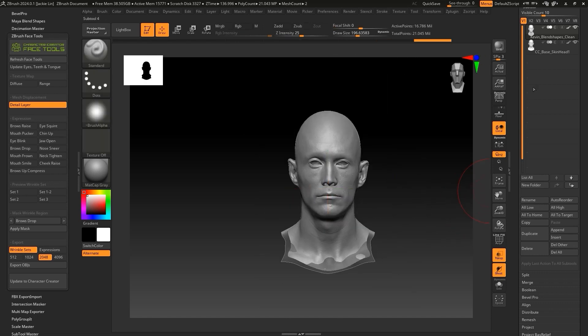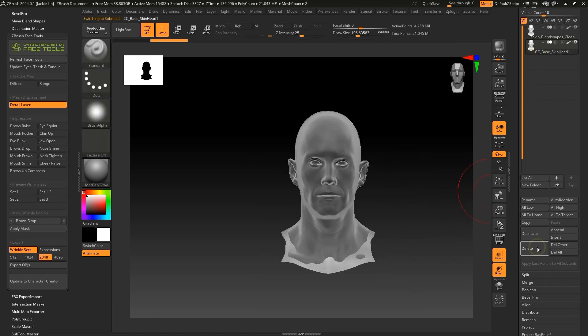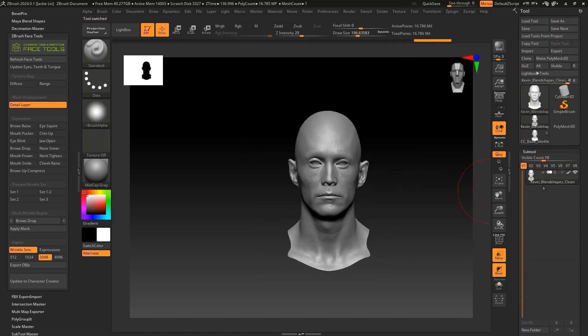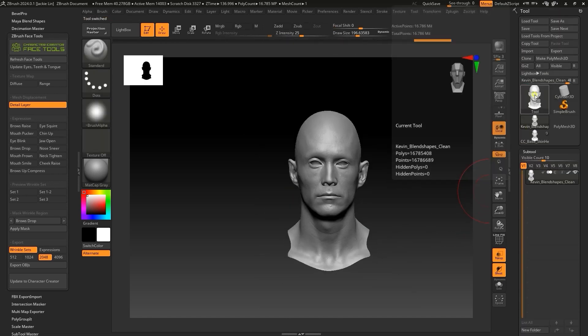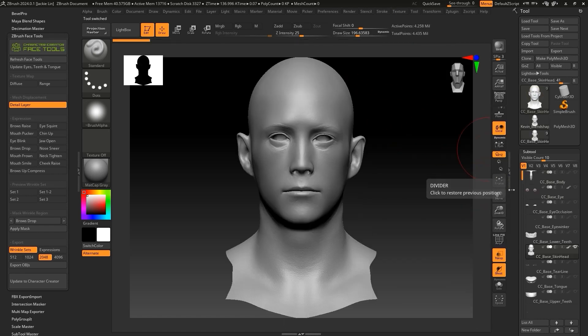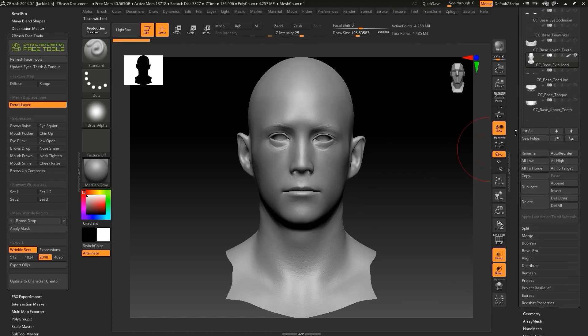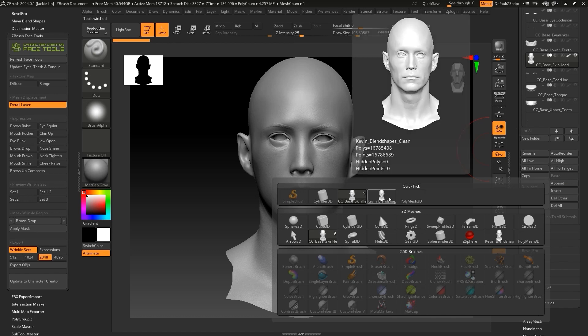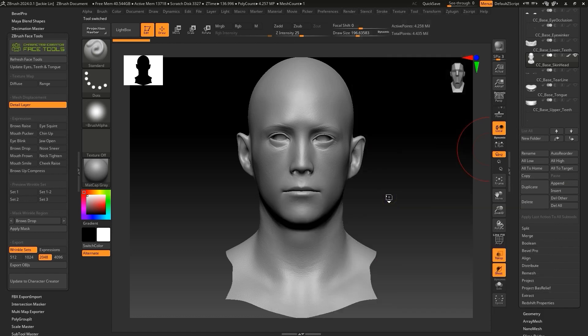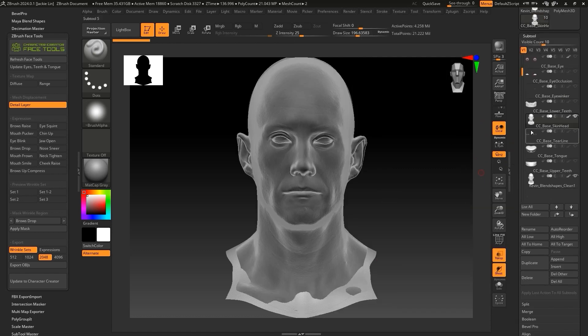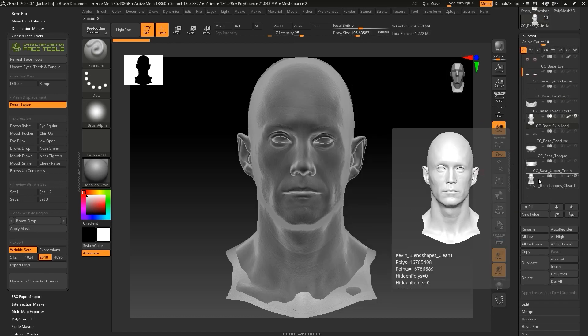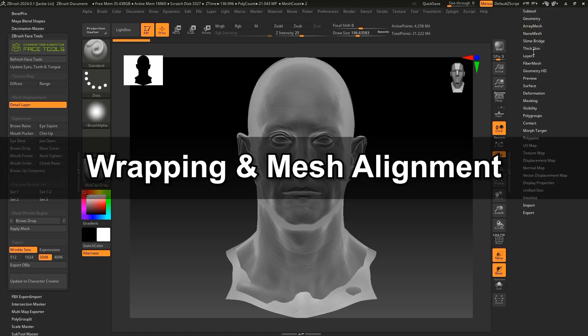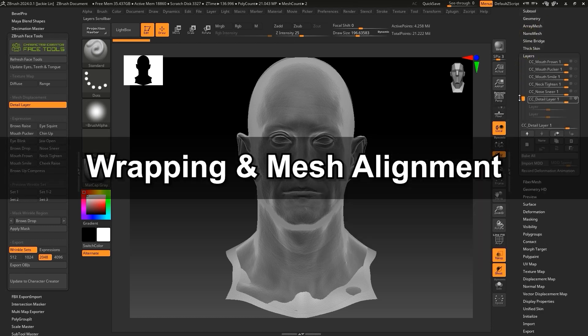I'll proceed to remove the CC base skin head sub-tool, then switch to the CC base skin head tool, and import the Kevin Blendshapes Clean model using the same append function as before. Once that's all aligned and set up, let's move on to the wrapping.